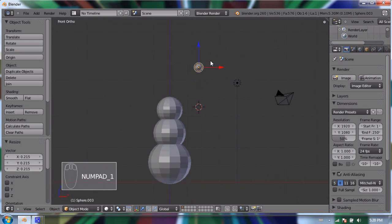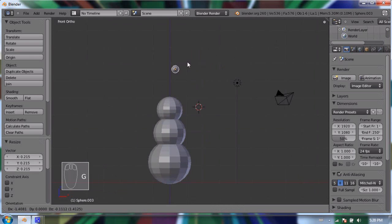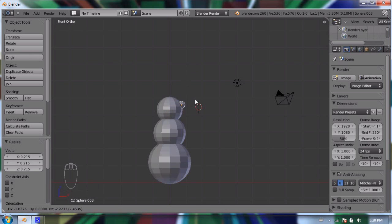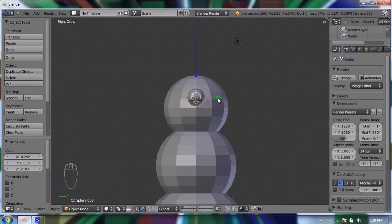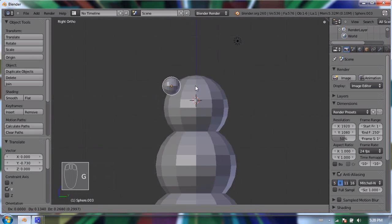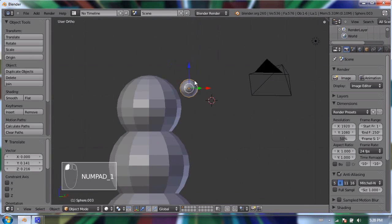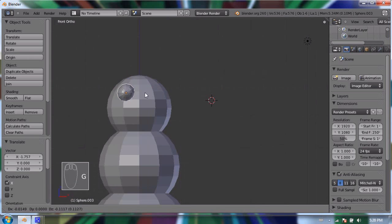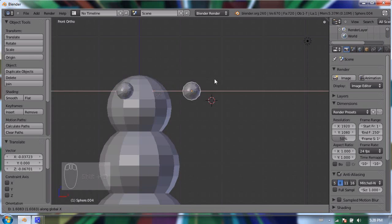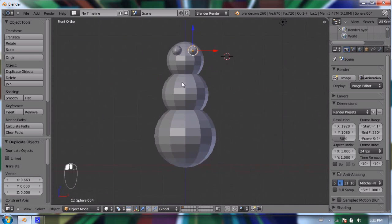If I move the eyeball from the front view I can't control how far forward or back it is, so I can't place it on the front of the face. I'll go to the side view and move it to the front of the snowman's head first, then go back to the front view and position it where it should go. I'll duplicate it and press X to limit it to the X axis and place it on the other side.